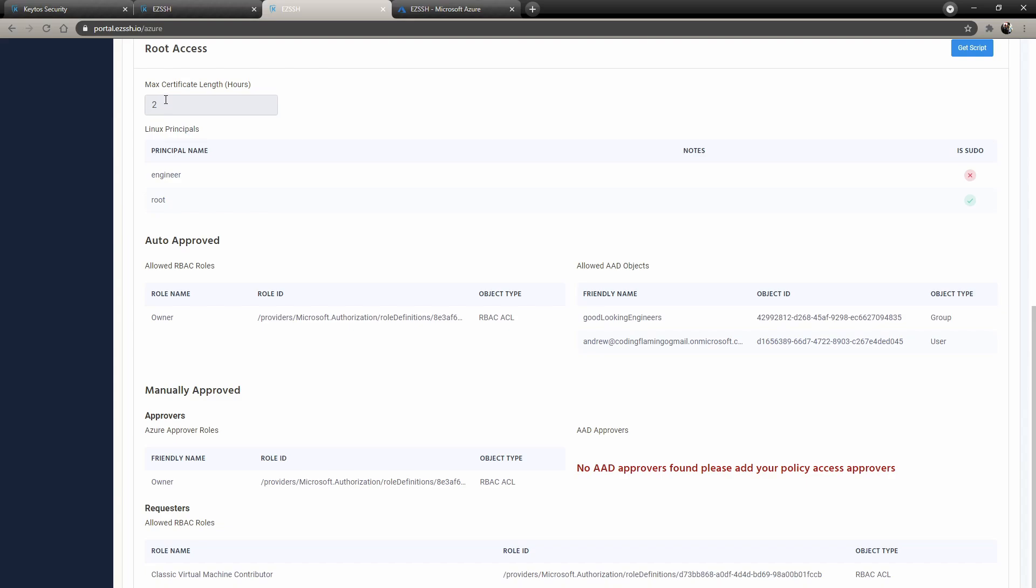And then for our RBAC roles, anybody that is an owner in the subscription, I created it that they can go in and then anybody in the good looking engineers group or Andrew can go in. Manually approved means that they would have to get approval every time they want to go in. So this might be an extension of your team that maybe support that shouldn't have standing access or maybe this is such critical workflow that you want to have approval every time someone goes in.